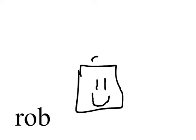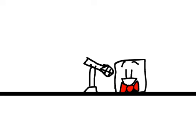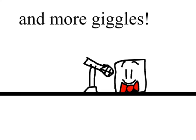Hi, I'm Rob. Welcome to my Netflix show. The... and more giggles.